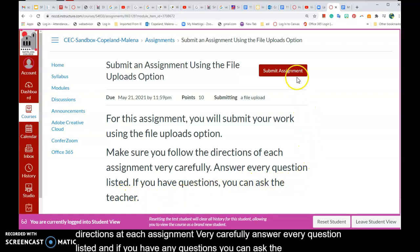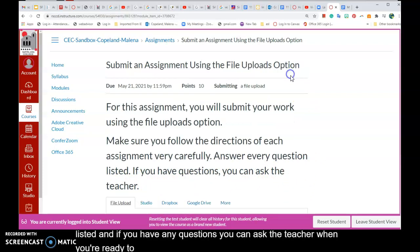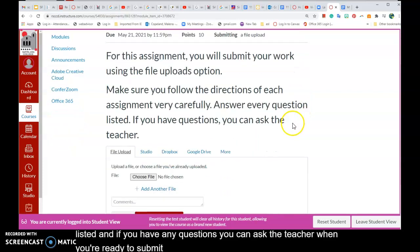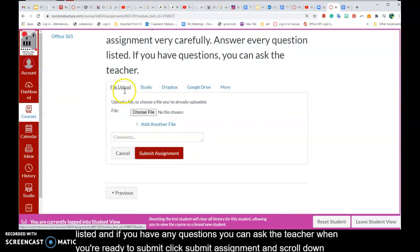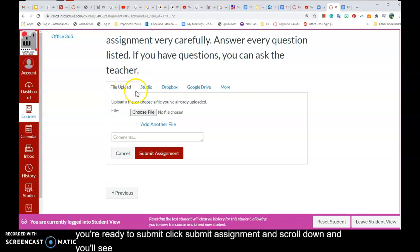When you're ready to submit, click Submit Assignment, then scroll down, and you'll see the file upload option.